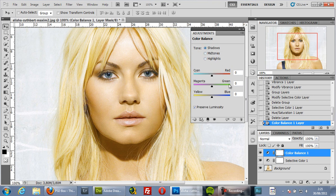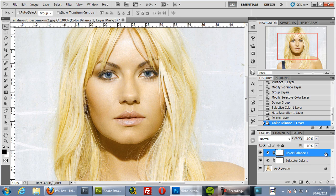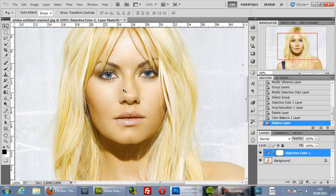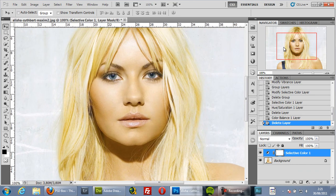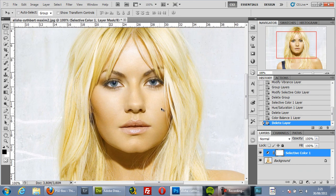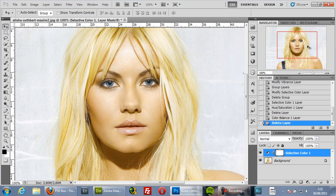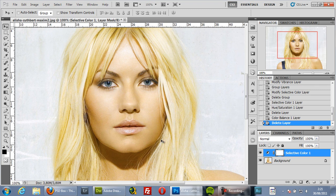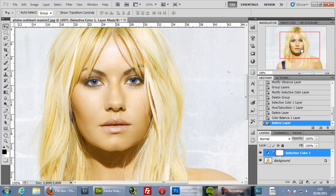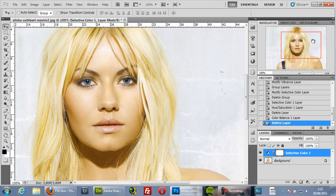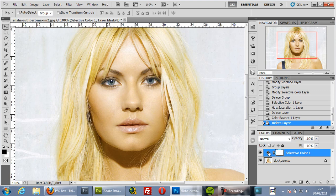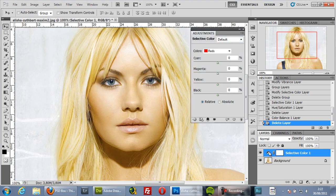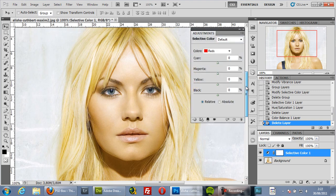There are situations where you want to adjust color without affecting anything else in the scene. My goal here is to adjust the skin tone to make it more natural and remove the green cast, but leave the background intact. So let's open Selective Color.